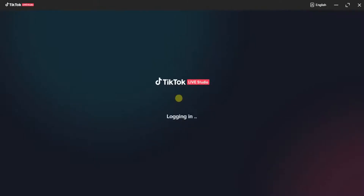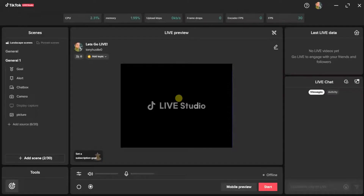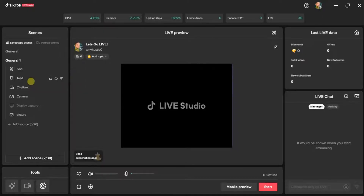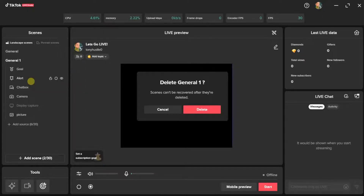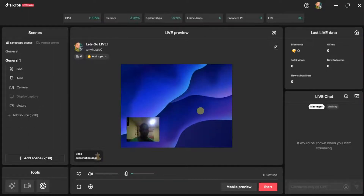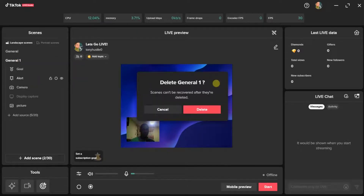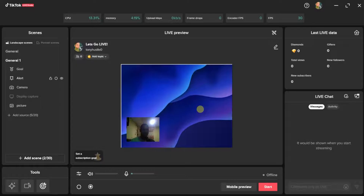We are still logging in, so let's wait for it. If you are using this for the first time, there are a couple of things you need to do before you can go live on TikTok Live Studio.